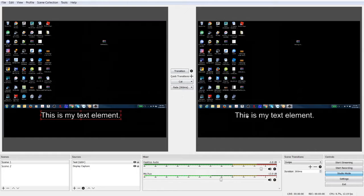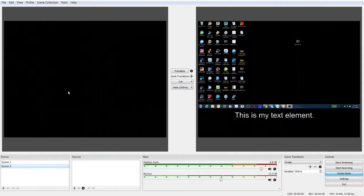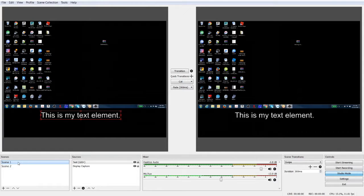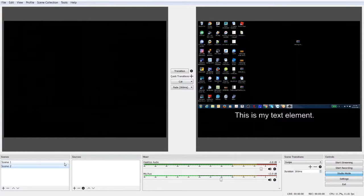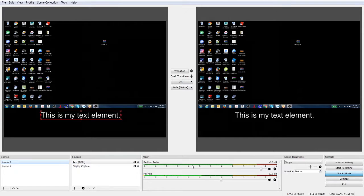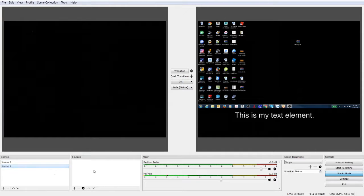Right now we have it in studio mode, so you can actually transition between your scenes. So we have scene one, we have scene two. Scene one has this text and this display capture, scene two has nothing in it. So let's go to scene two and let's add a source to scene number two.